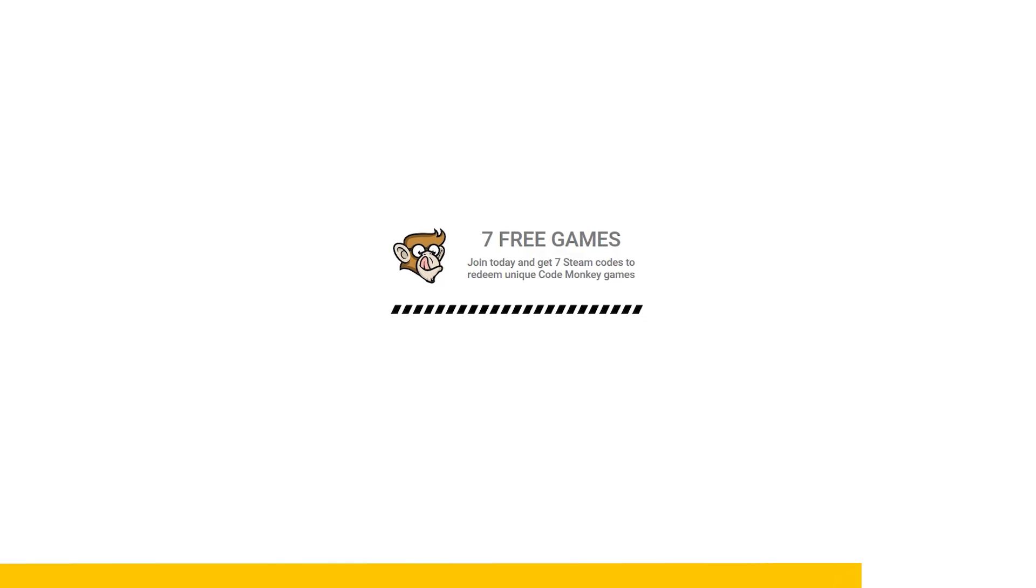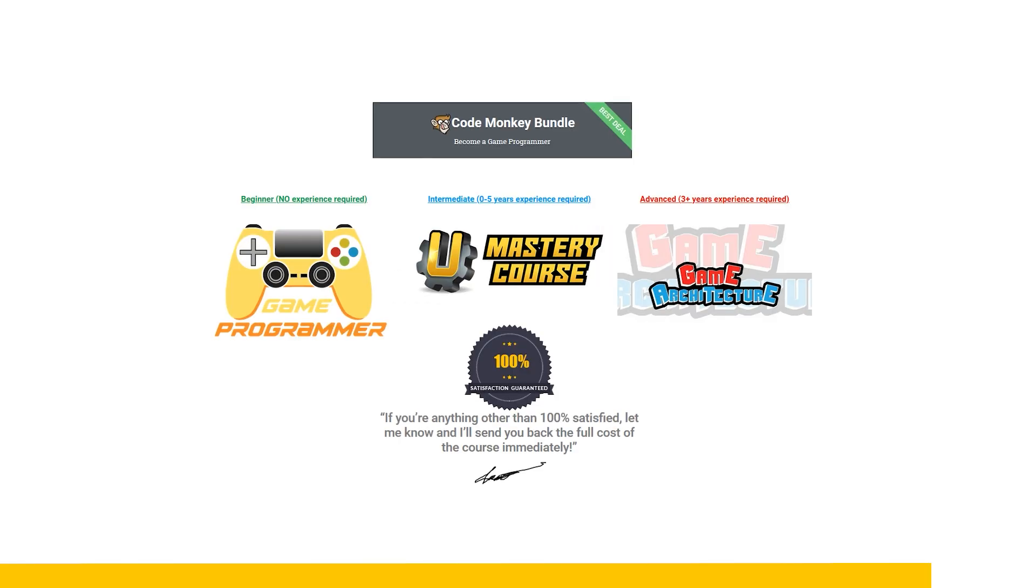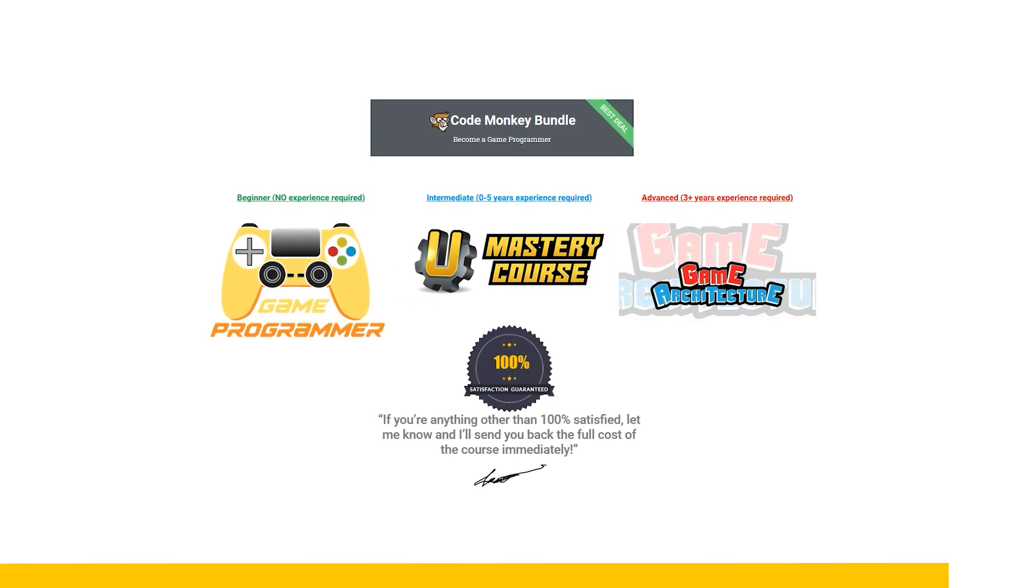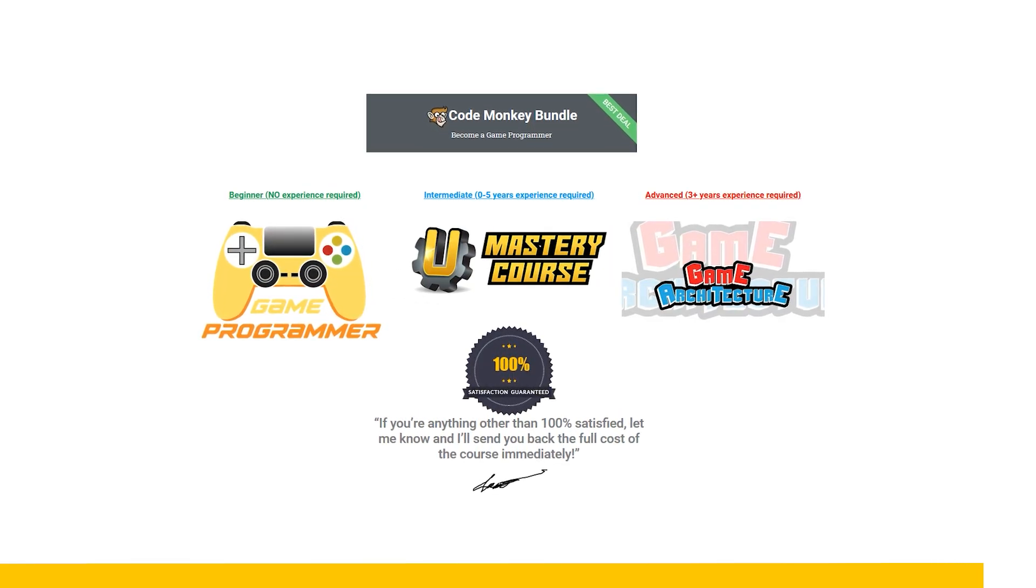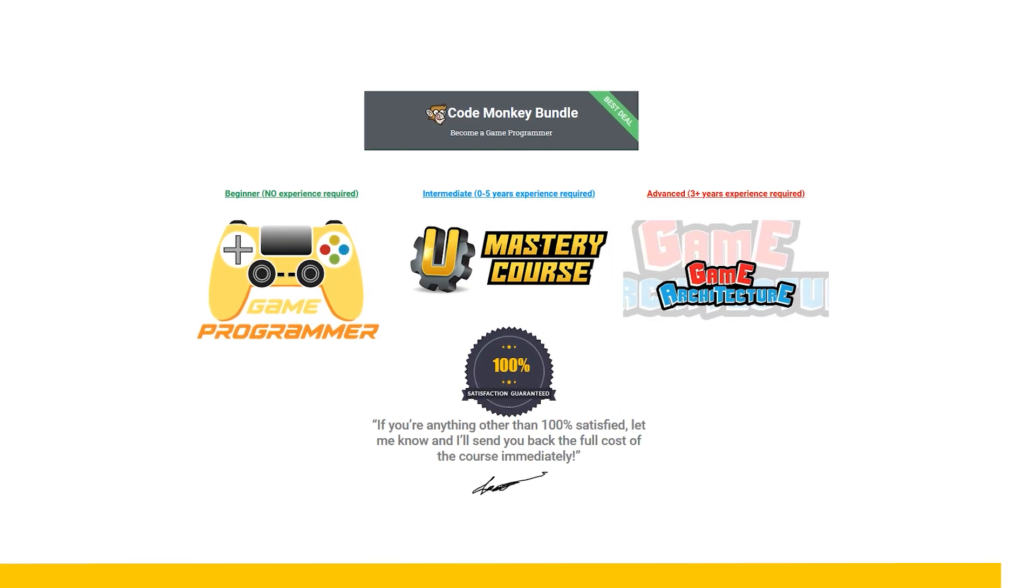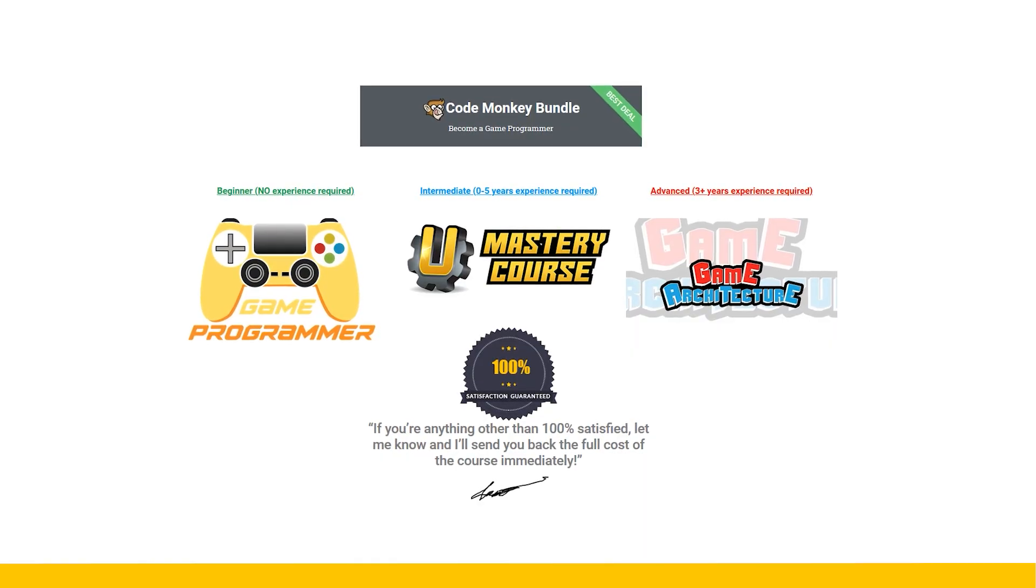Also, as a bonus, if you pick up the course bundle through the link, you get Steam keys for all of my games as a nice free bonus, along with a mug, hoodie, and discount on future courses. So, if you want to learn how to make games, check out the link in the description.